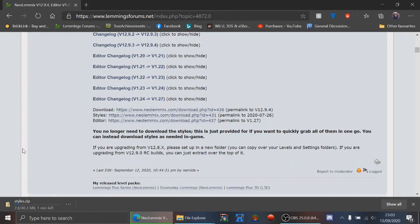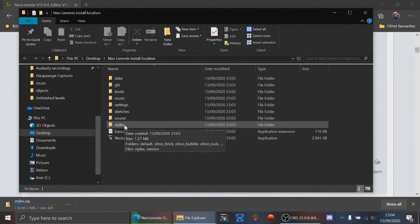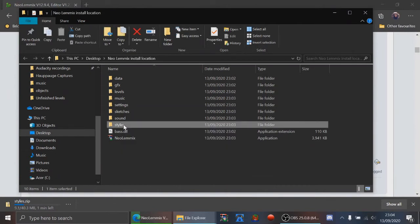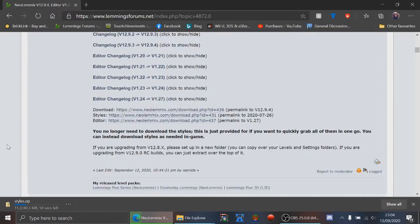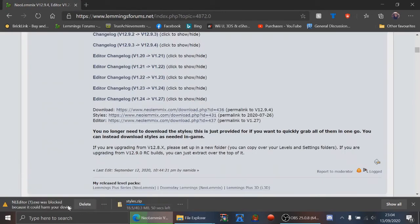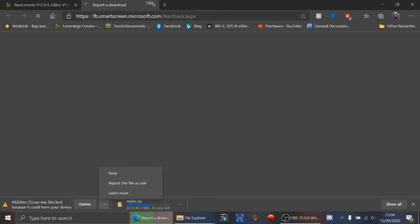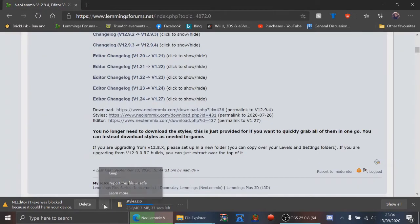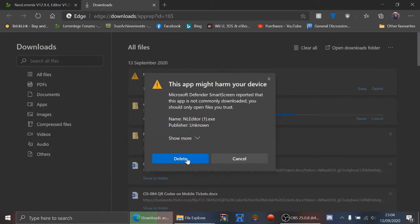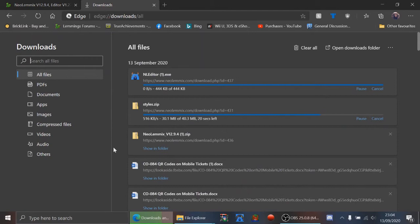Go back and press styles — it's only 40 megabytes as a zip. Once it's downloaded, you select the NeoLemmix install location as the extract destination. We'll also download the editor for now because that will take no time at all. Note: Windows will say it's a harmful file — that's normal. Press show more and then press keep, and it should work.